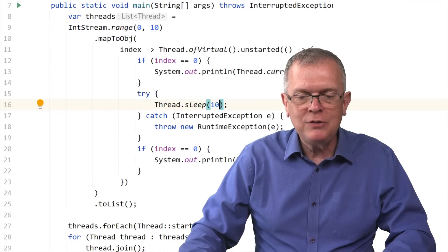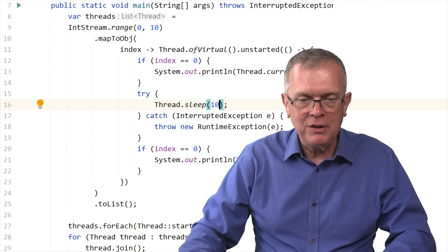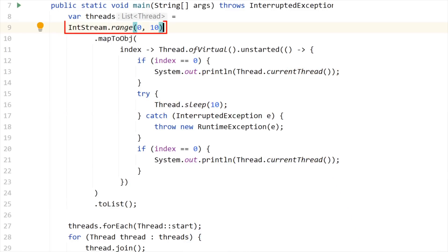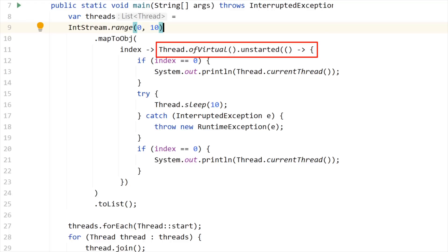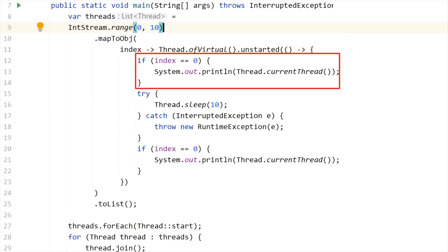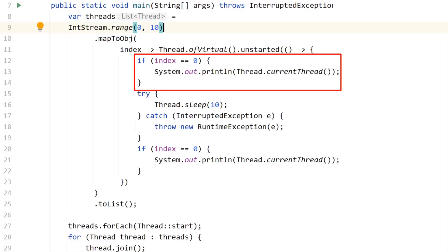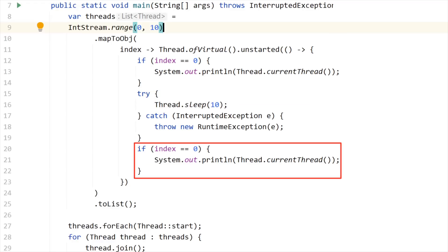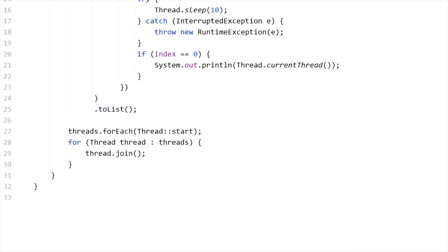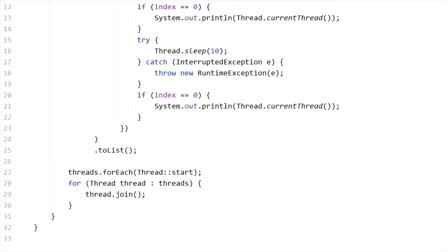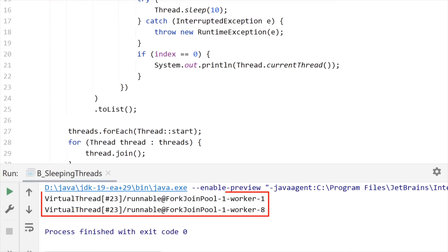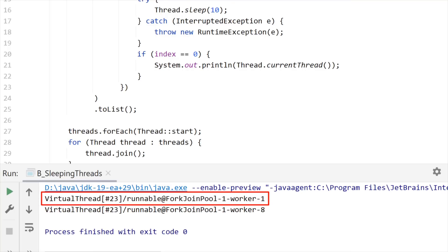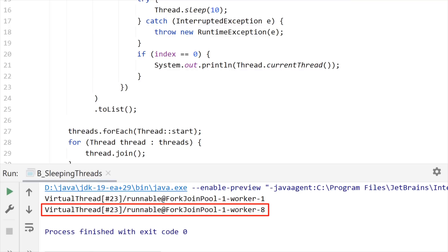Let me show you how this code is running. See, I am creating 10 virtual unstarted threads with this stream pattern. And the task that these threads are running is just print the current thread, then I put them to sleep for 10 milliseconds, and then print the name of the thread again. And at the end of the day, I just start these unstarted threads and call join to make sure that everything will be seen in the console. So let me run this code. And you see that something really unexpected is happening here. The same virtual thread is running first on top of thread 1 of this fork join pool, and then when it comes back from sleeping, it is running on top of thread 8.